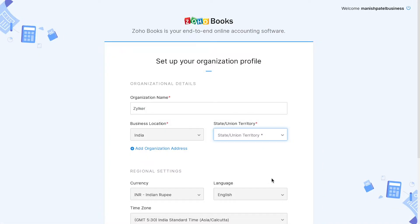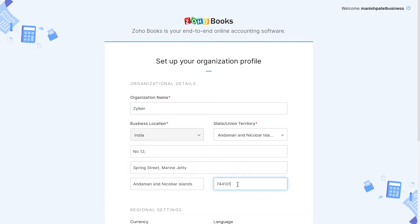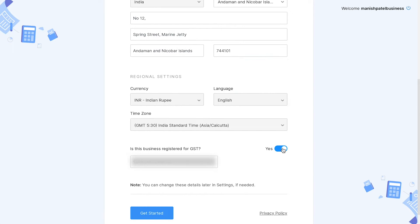Next, enter all your organization details such as the company address and so on. Enable the box, This business is registered for GST, and enter your GST number. Click Get Started.